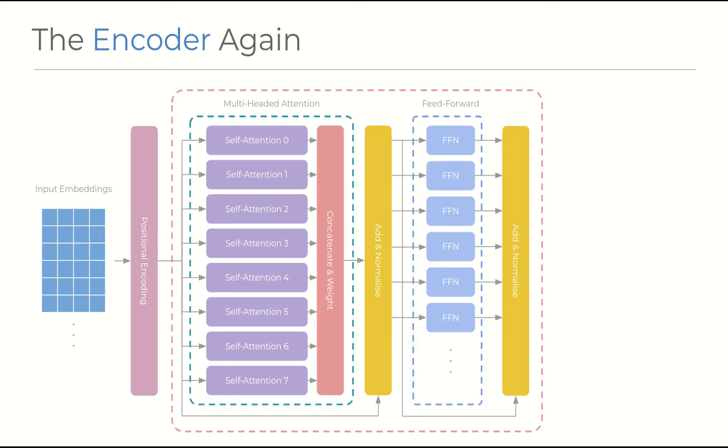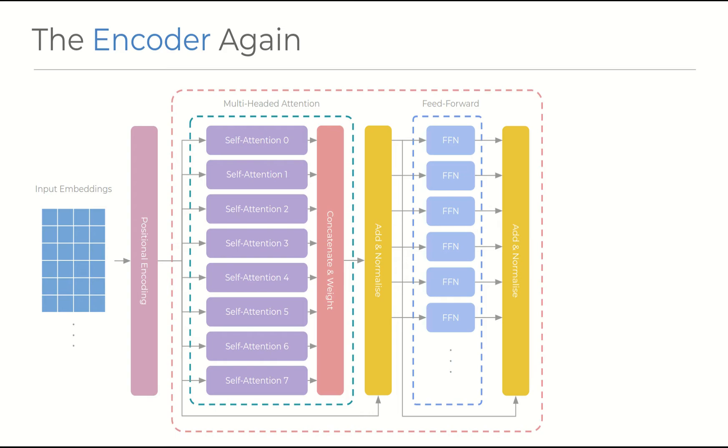And so now we can visualize the entirety of the encoder, which is a final view of everything we've discussed so far, except for one last detail of the residuals, seen here as the arrows going around the internal modules and being added to the module output before being sent off to the next layer. The paper's implementation stacks the encoders sixfold, with the output of each stage feeding directly into the next. And while the architecture is exactly the same across the entire stack, the weights within them for all the components are learned separately and independently.